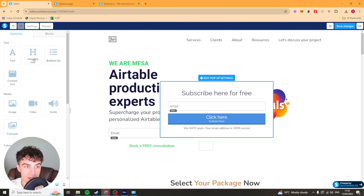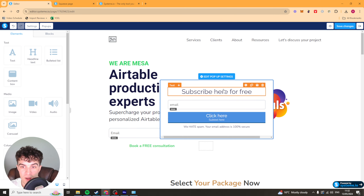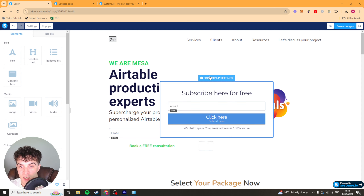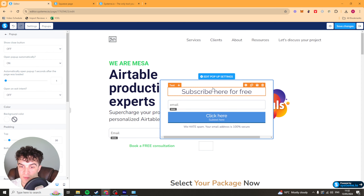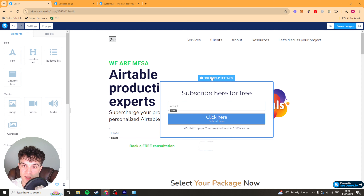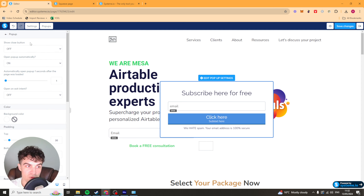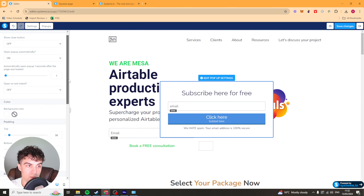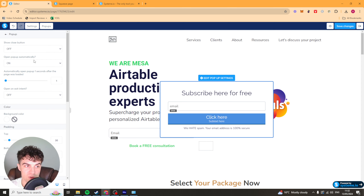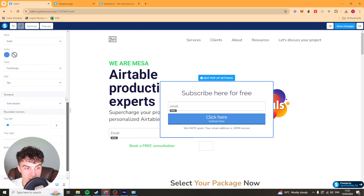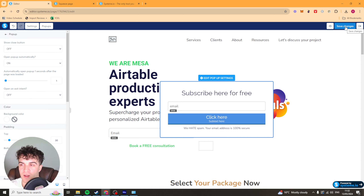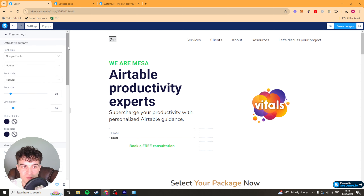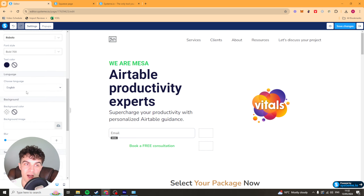We've also got this thing called pop-up so we can add a pop-up here — you might want to add a sign-up form pop-up. You can add this here and then you've got some rules for when it shows up, whether it comes up automatically, that kind of stuff. We can go ahead and save that. And lastly we have our settings here — just general settings for the page: fonts, sizing, colours, that kind of thing.